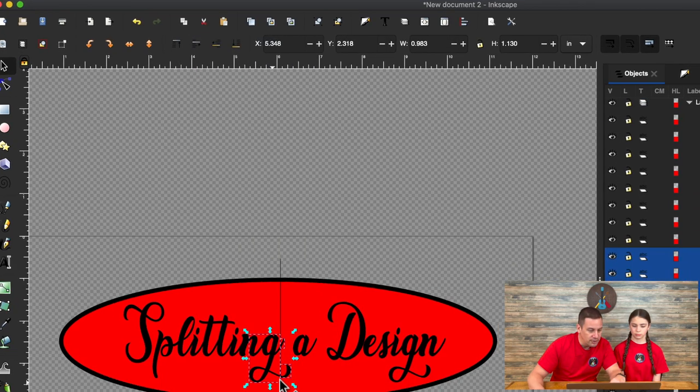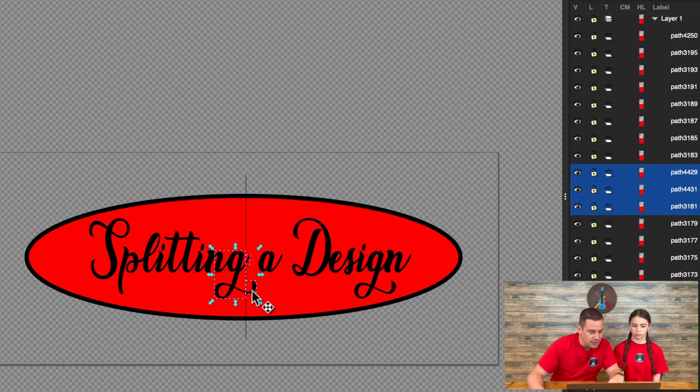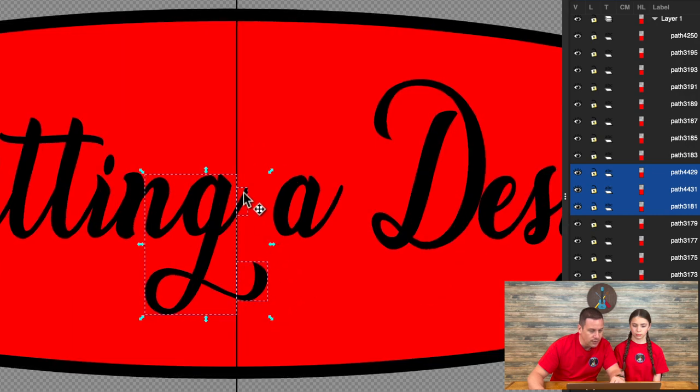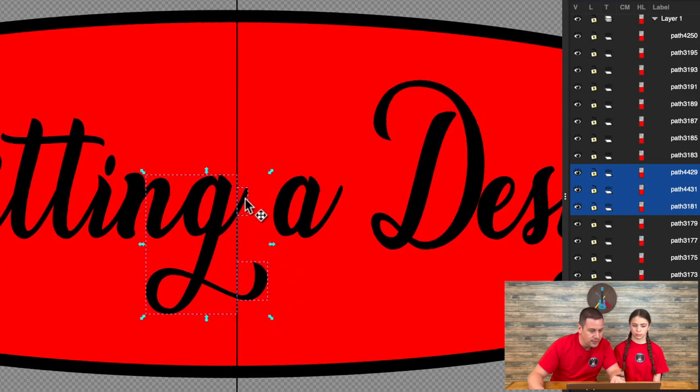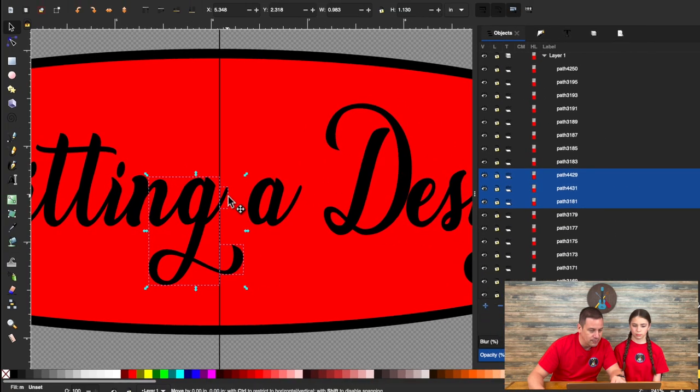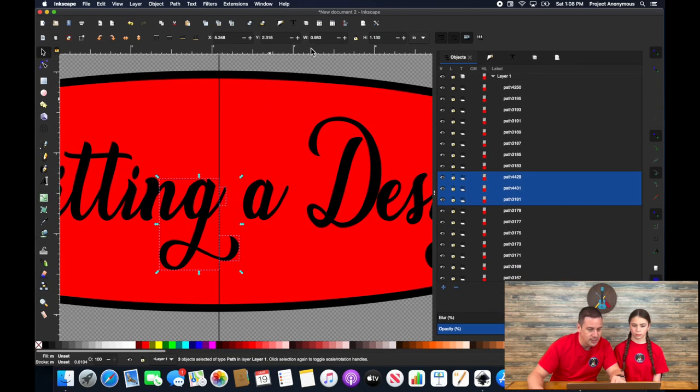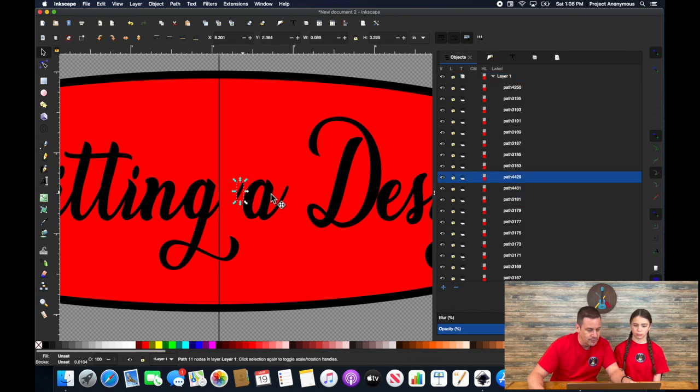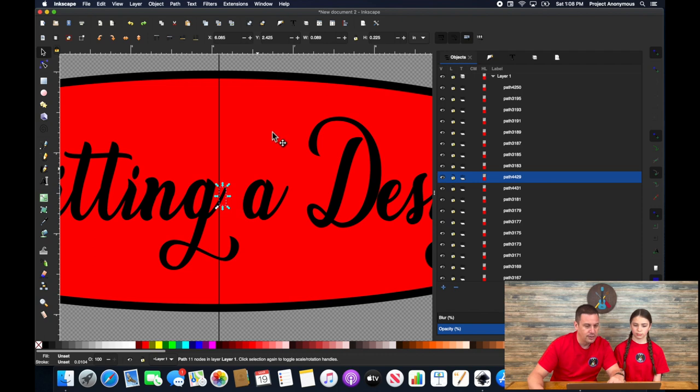And now you can see it drew a little box around each of these little bits of the G because it's now split. And that's exactly what we wanted. So I'll put that back.